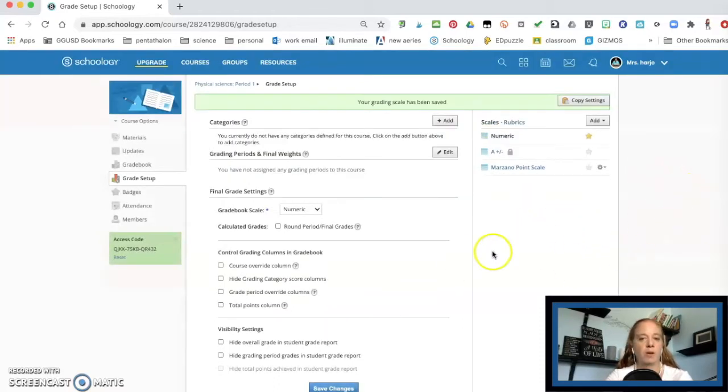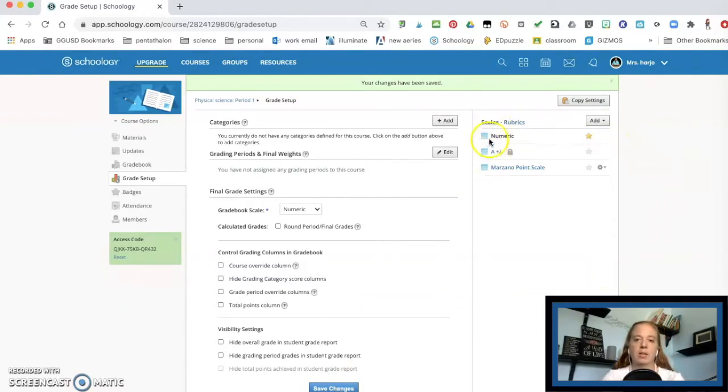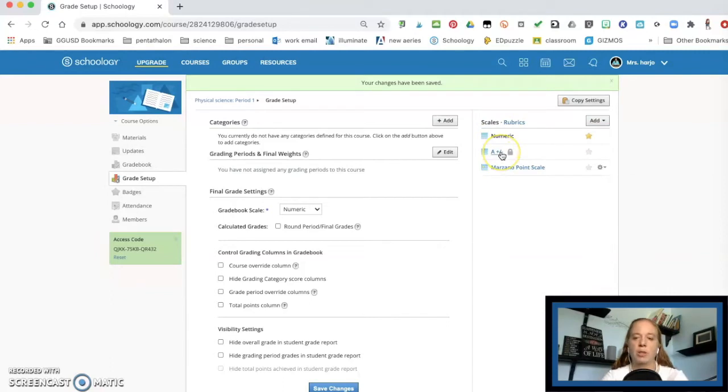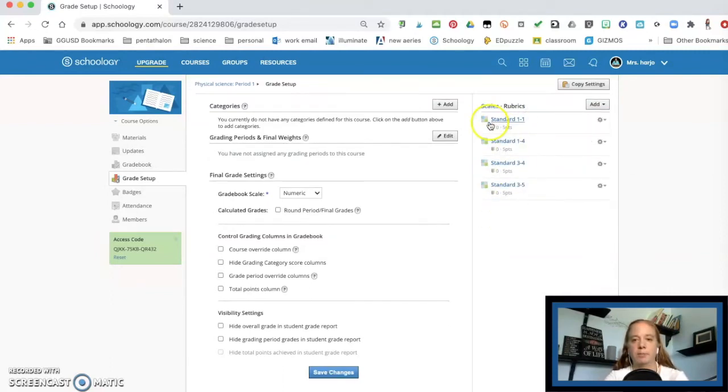Now before I go any farther, I'm just going to hit save changes on all of this. Just want to make sure everything's done. And you'll notice you have your scales here. You have your rubric, if you just want to do letter grades, you have the Marzano's now point scale, and I have my rubrics here. Okay.